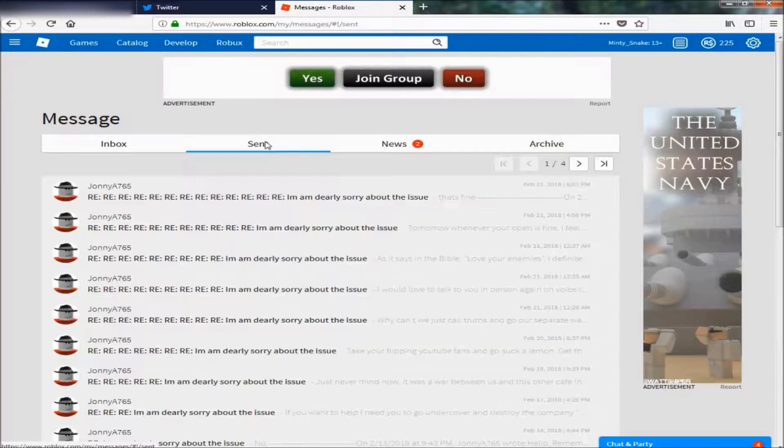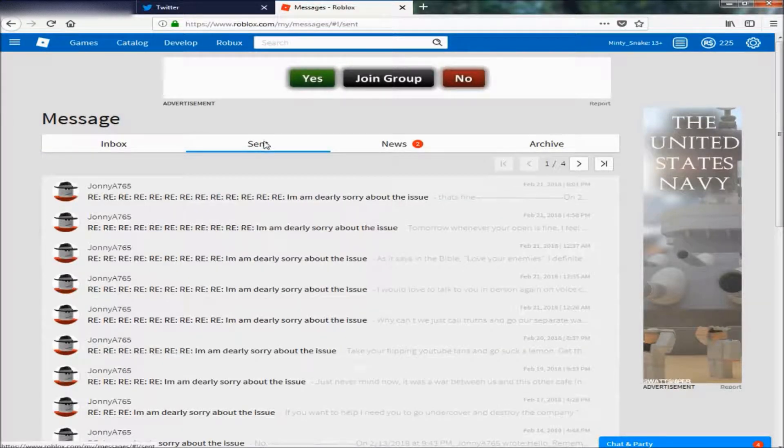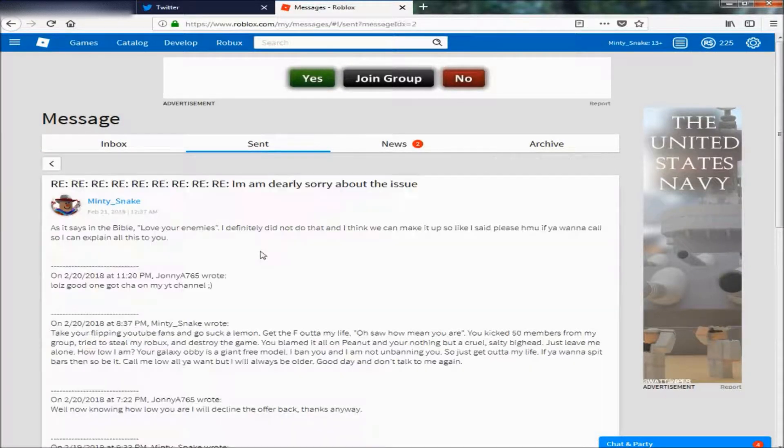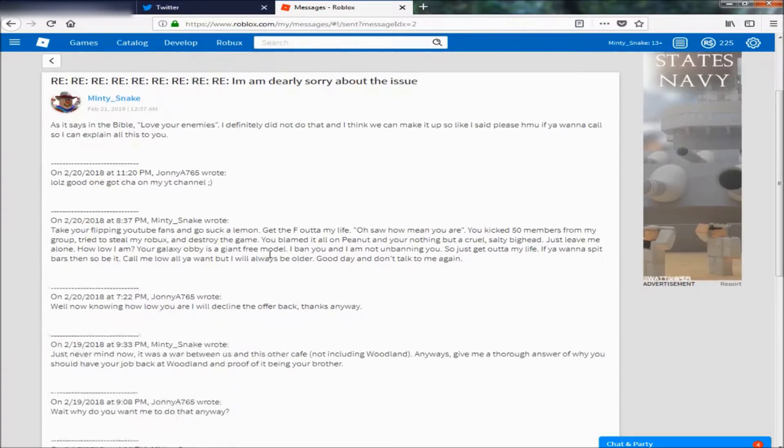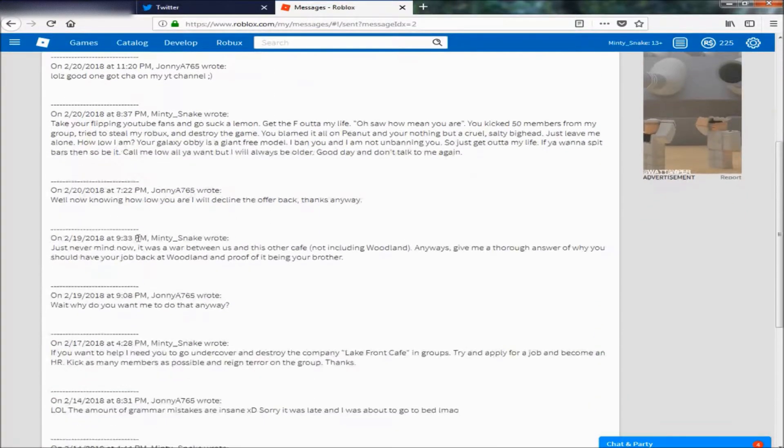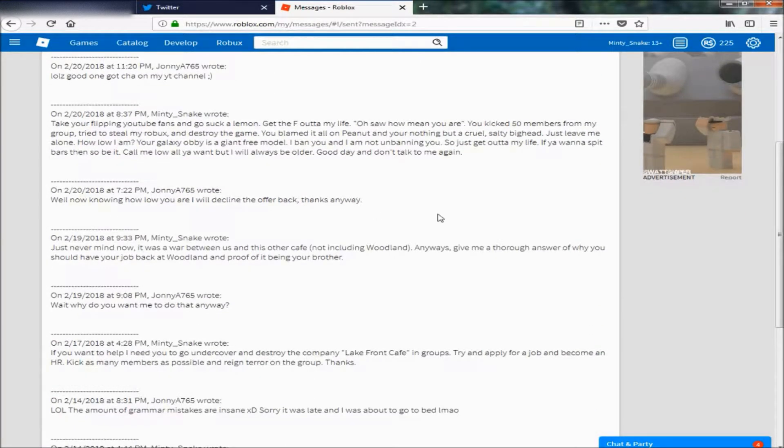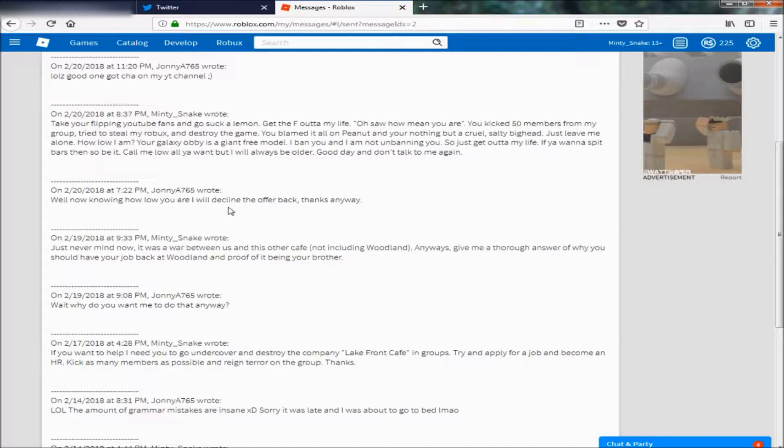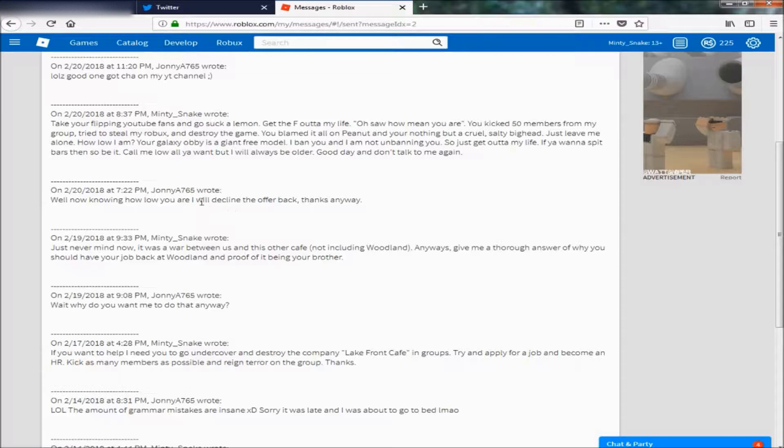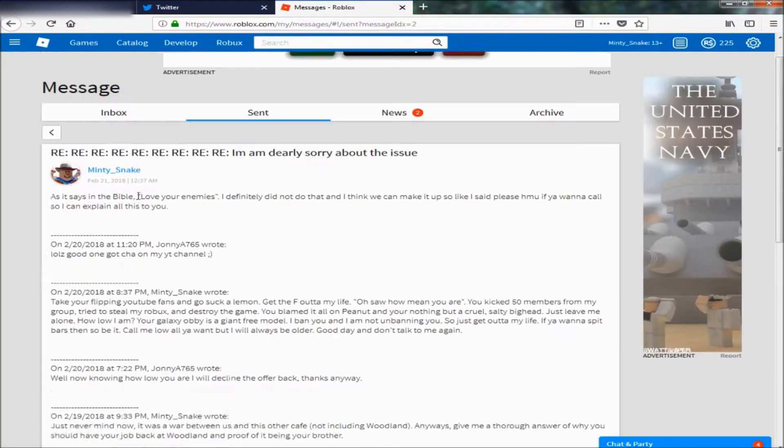Now you guys might be thinking, Jacob, what are you talking about? But yeah, so I basically messaged him back saying I want to end all this for real this time, and maybe we can get back together and be YouTube partners or like Roblox partners or anything like that.